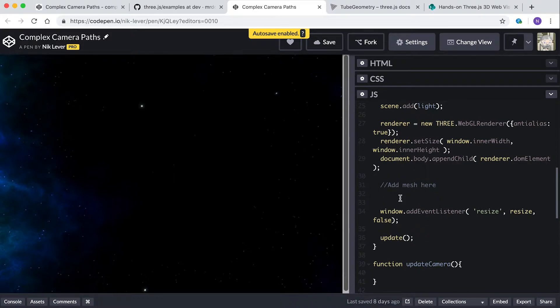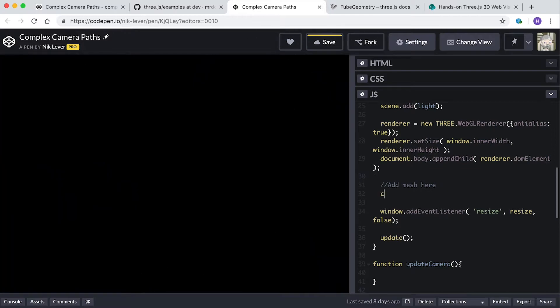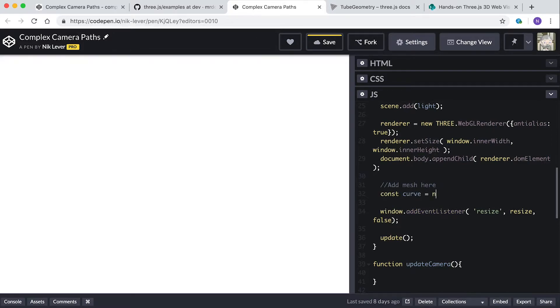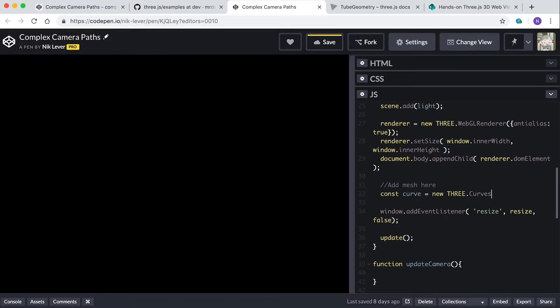The curves extra.js file contains lots of curves that you can use. I'm using a granny knot. Enter const curve equals new THREE.curves.GrannyKnot. Now we have a curve in the form of a granny knot, but how do we turn that into a mesh?